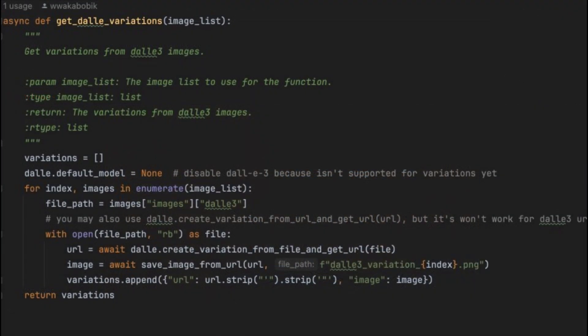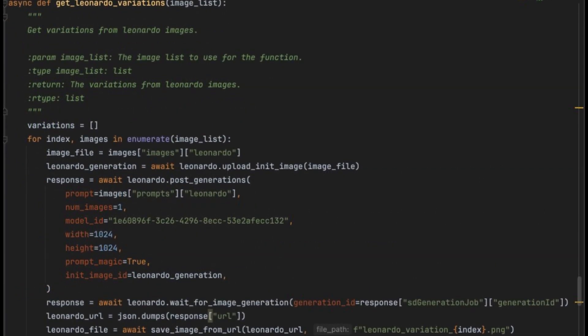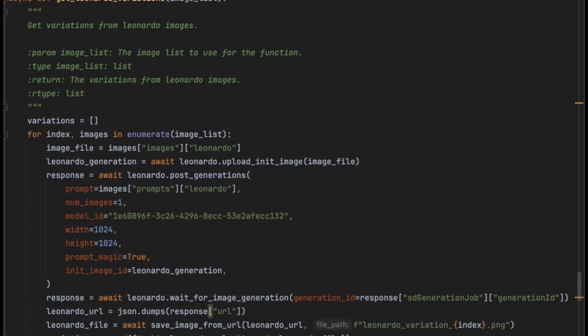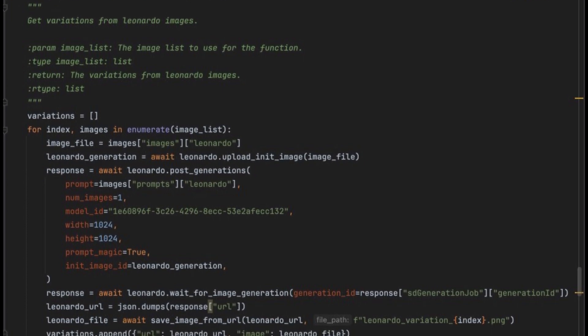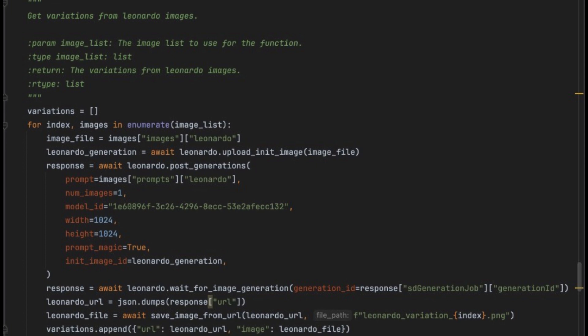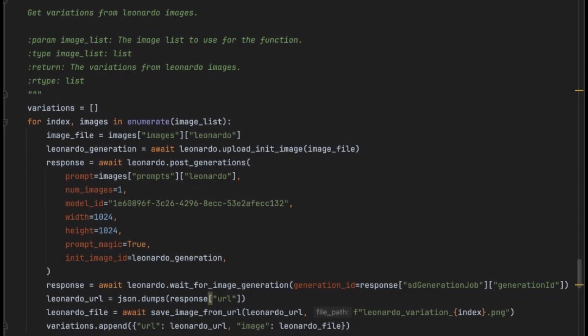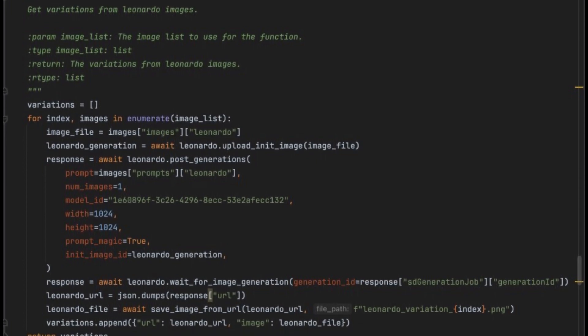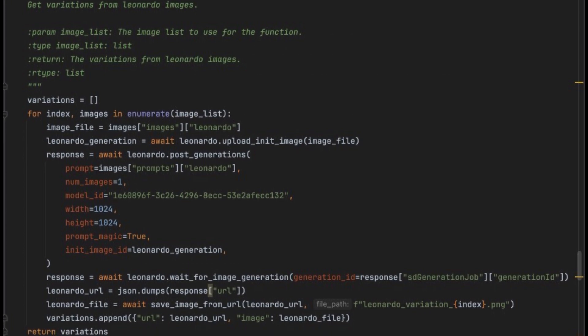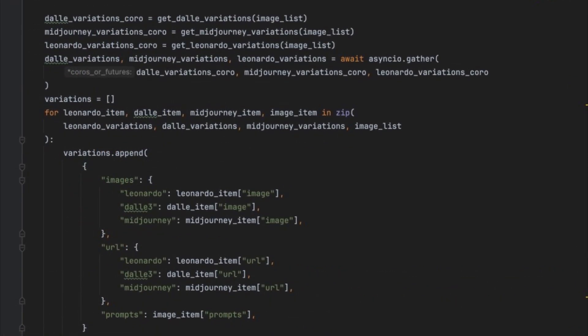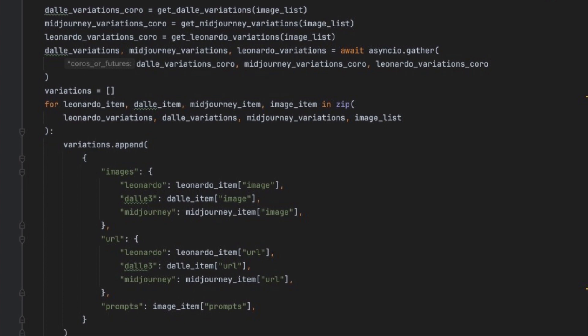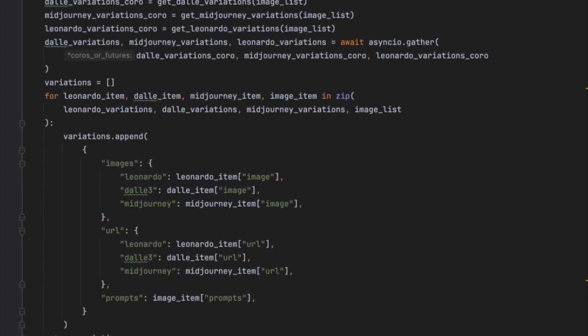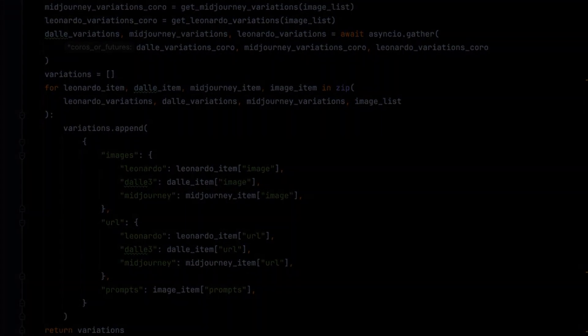For DALL-E, you can use any of the create variation methods. However, it's important to note that variations are currently operated by DALL-E 2, and you may experience a downgrade in the quality of your images. For Leonardo, you need to do the same thing as for DALL-E, but there's a difference. You can either reuse the seed, which may not be a good idea, or upload the initial image to Leonardo and use it as a seed. I recommend using the second approach. Remember, creating variations is a trial and error process. Don't be afraid to experiment with different prompts and seeds to achieve the best results. Happy generating!